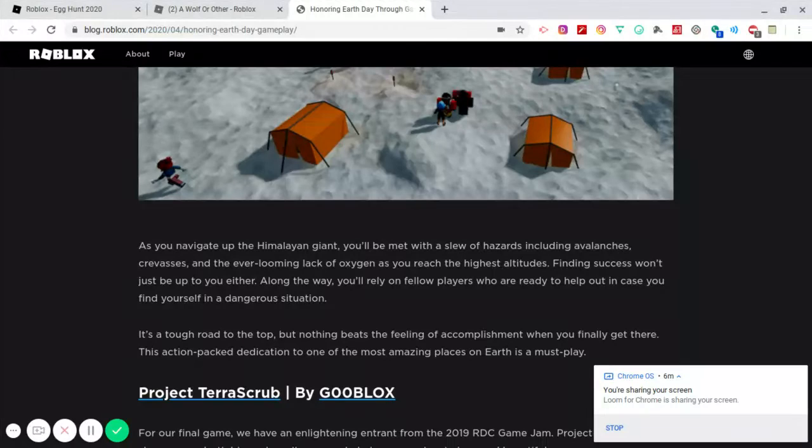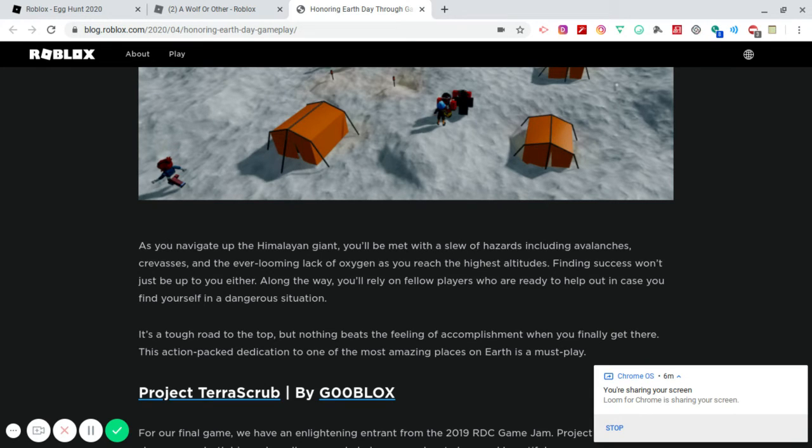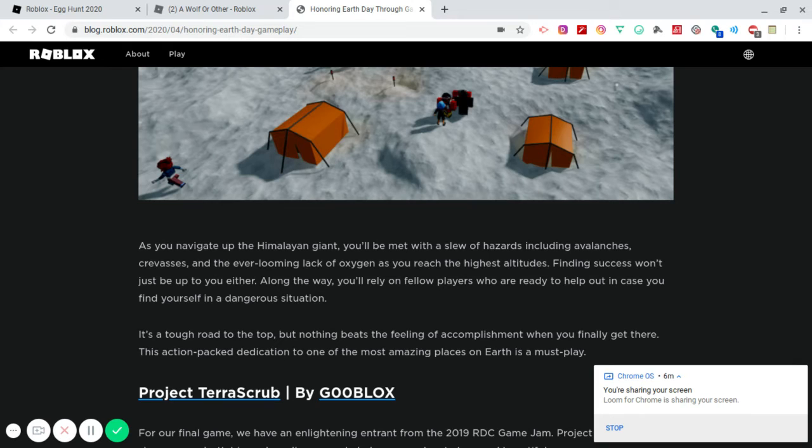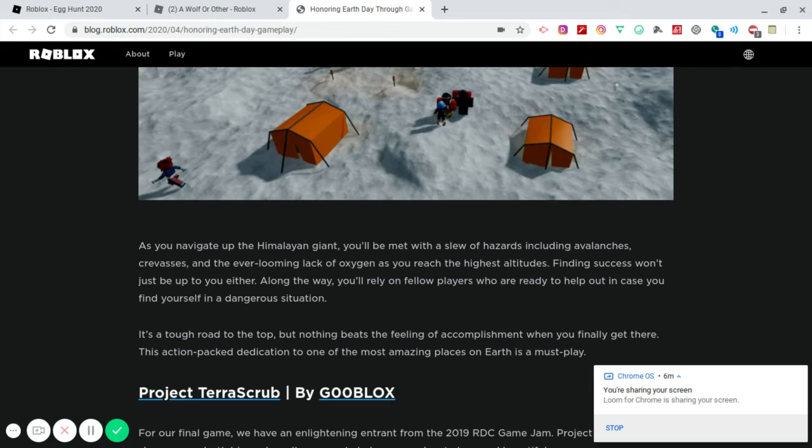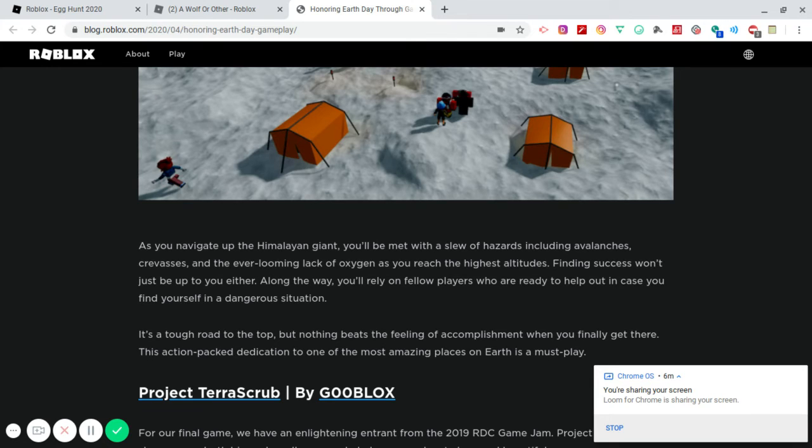As you navigate up the Himalayan Giant, you'll be met with a slew of hazards, including avalanches, crevices, and the ever-looming lack of oxygen as you reach the highest altitudes. Finding success won't just be up to you either. Along the way, you'll rely on fellow players who are ready to help out in case you find yourself in a dangerous situation. So are they saying that there will be NPCs to help you as you get higher and higher? That will be awesome if there is somebody there just waiting to give you a bottle of water or change your boots or something like that. That would be super awesome.